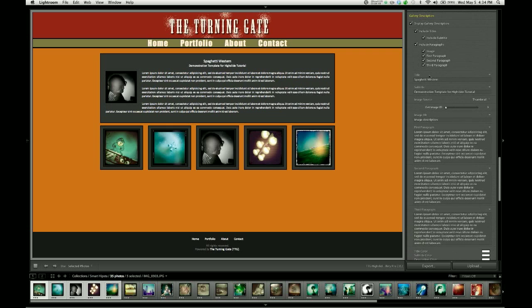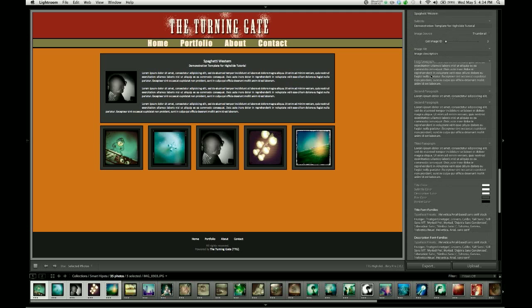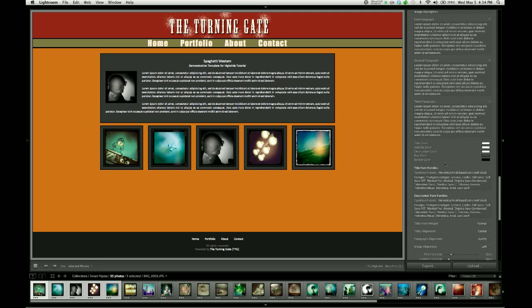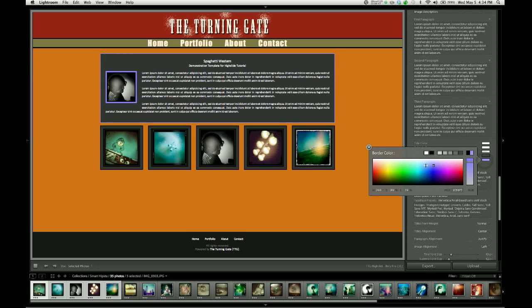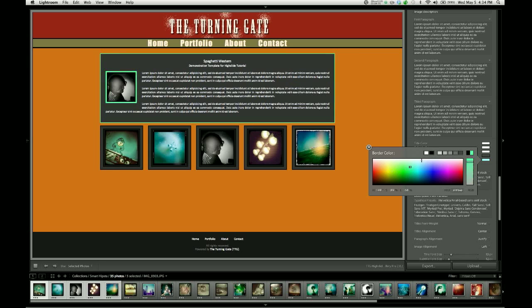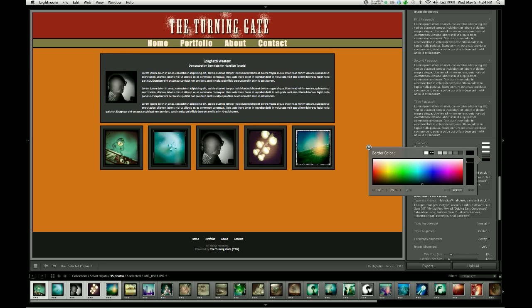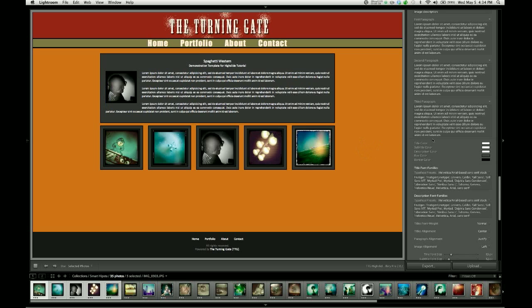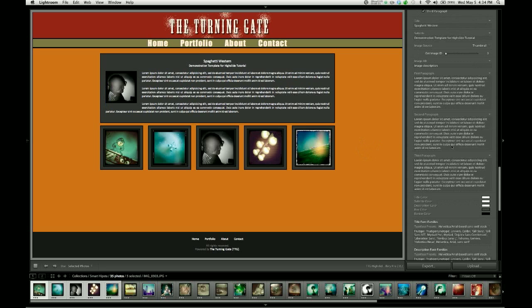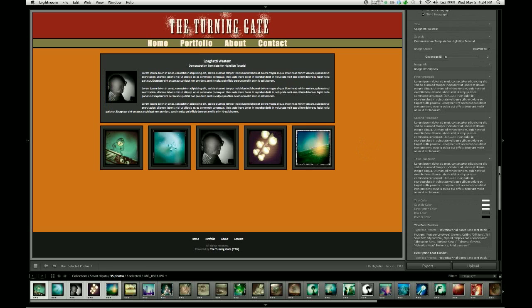You can also use the image border slider to add a border to that image. And coming back up to the color selectors, there's the border color which will change the color of the border around the box as well as the border color for the image. So for now I'm going to set that to black.